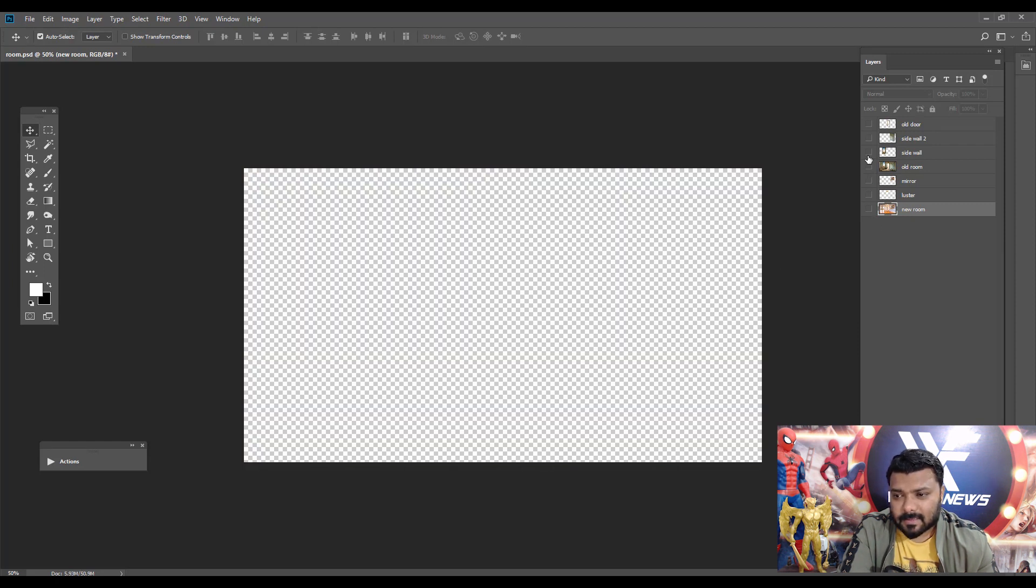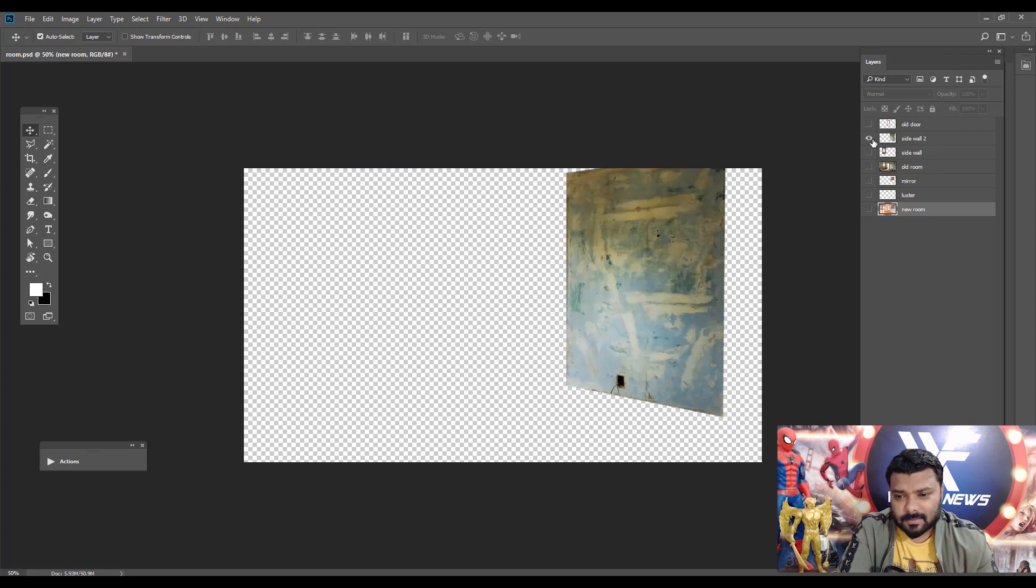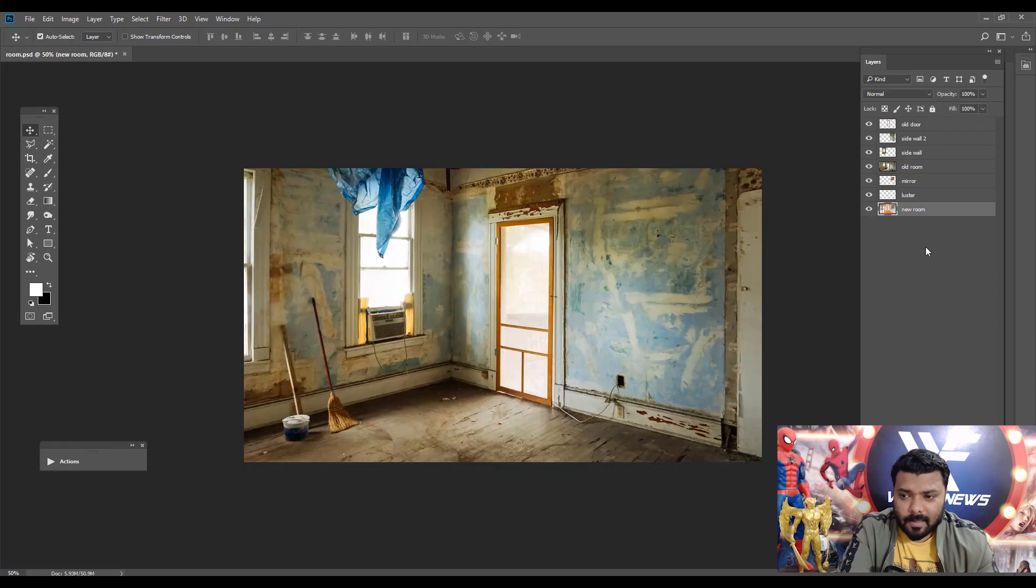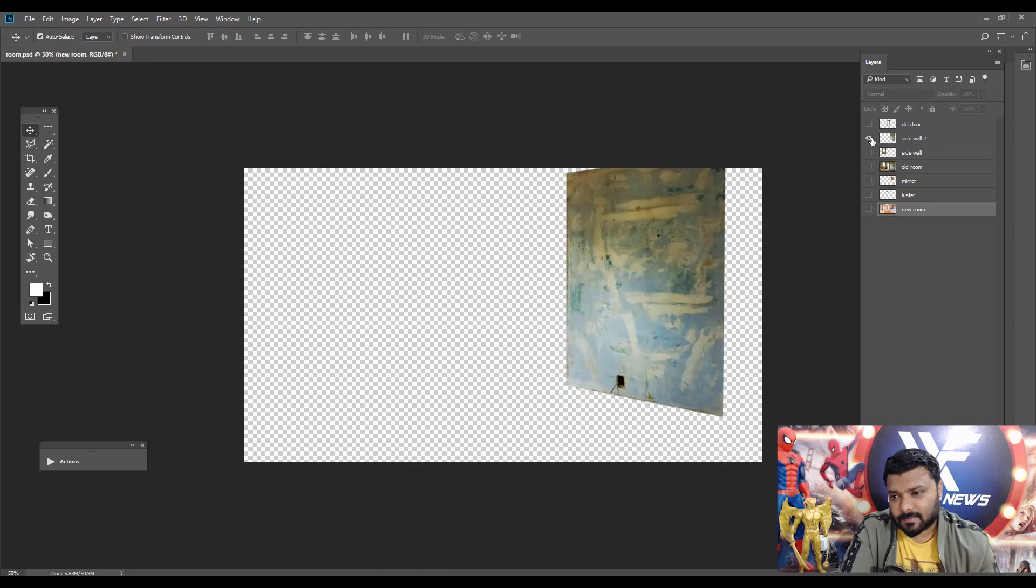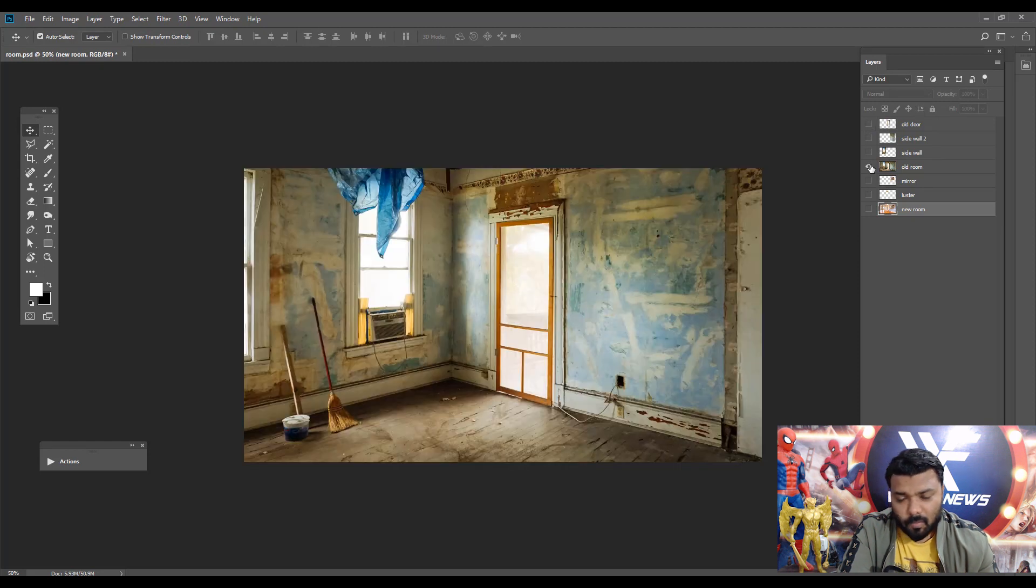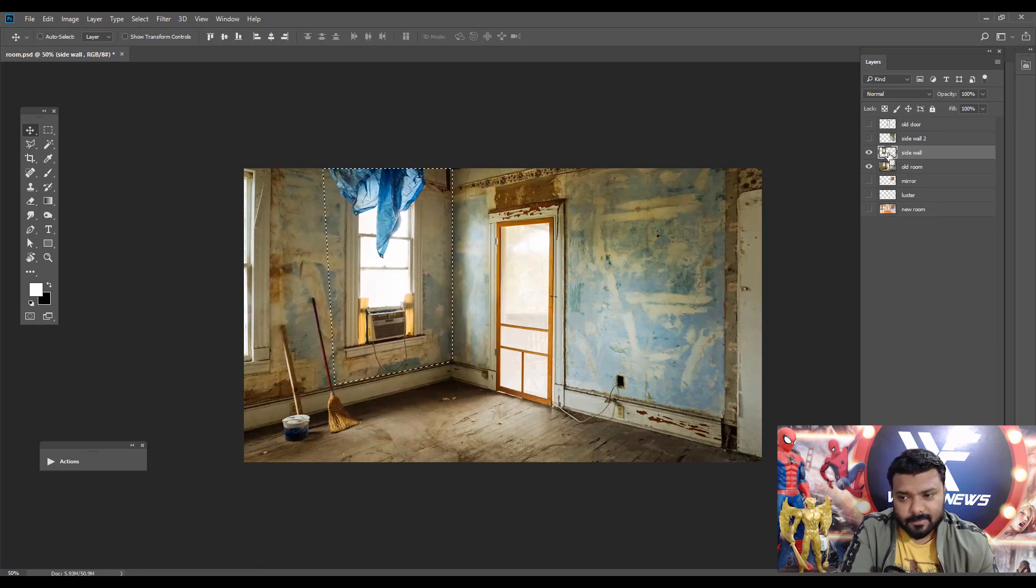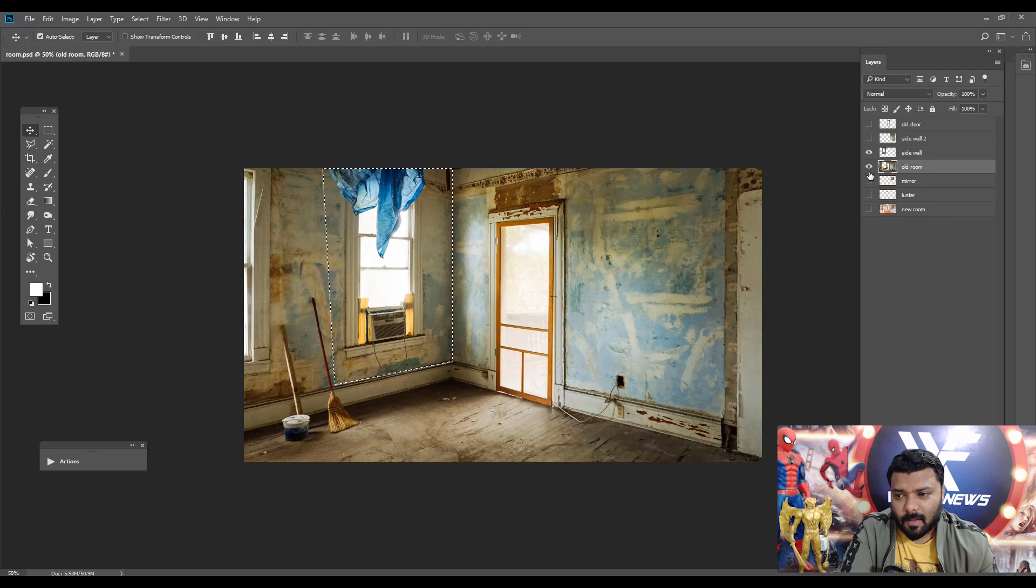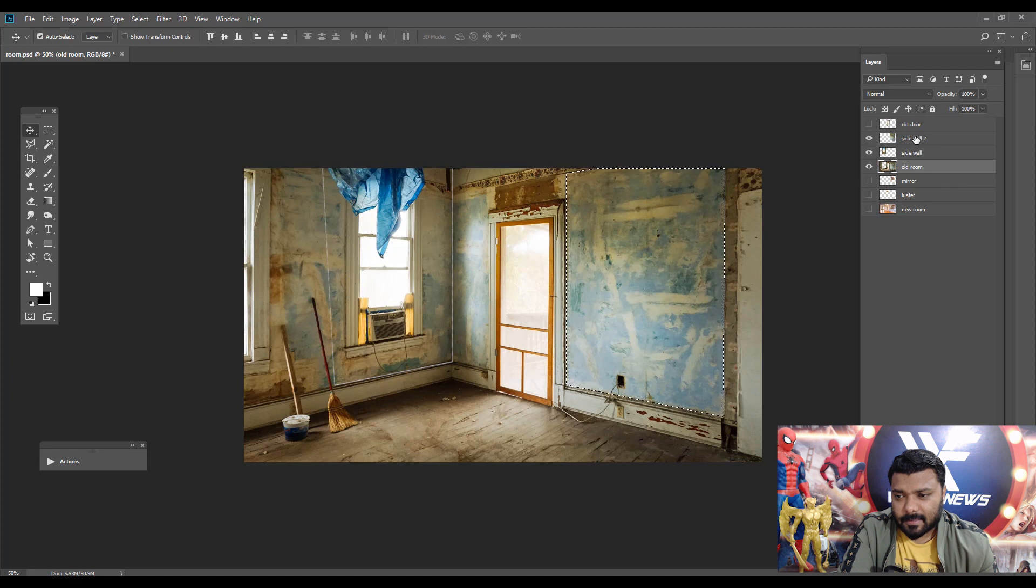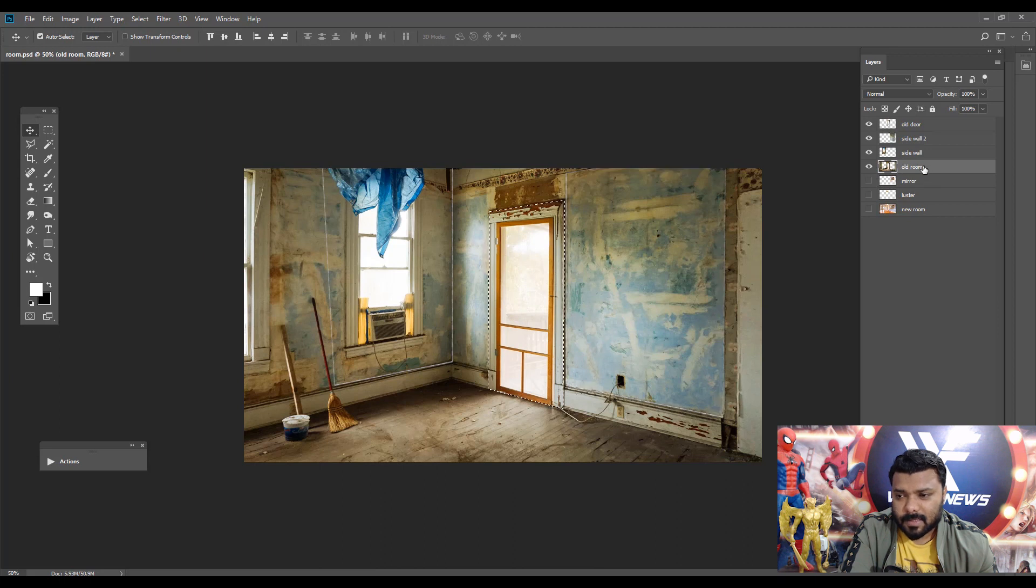Next, on the old room I just select the sidewall, sidewall two, and old door. Let's cut the sidewall and sidewall two and old door selection area. First select the old room layer and unhide the sidewall and press Ctrl key and just click the old room and delete the sidewall. Next, again unhide the sidewall two and Ctrl click and select the old room layer and delete key on the keyboard. Again, Alt key and delete. Now we have empty sidewall, sidewall two, and old door.